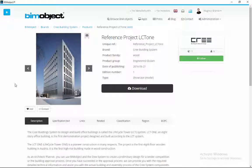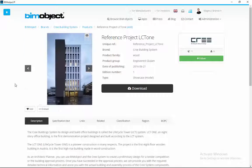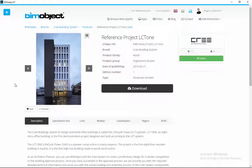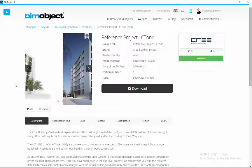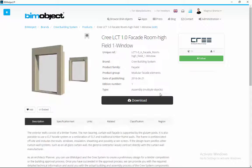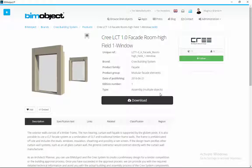The LCT tower is one of the most famous high-rising wood buildings in the world. The building is located in Austria and has won several international prizes such as Platinum LEED, and is visited by thousands of people every year.